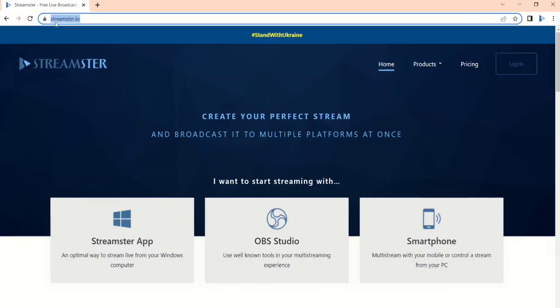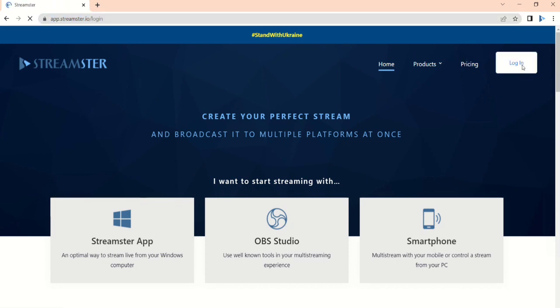In order to use Streamster web application, go to the Streamster.io website, click the Log In button, and then the Create Account button.